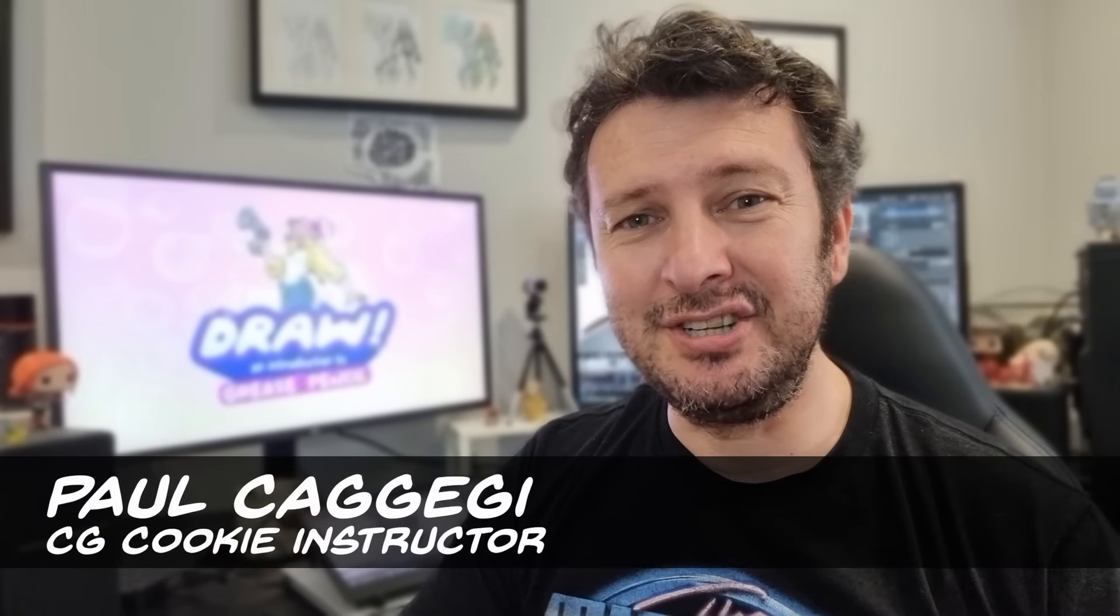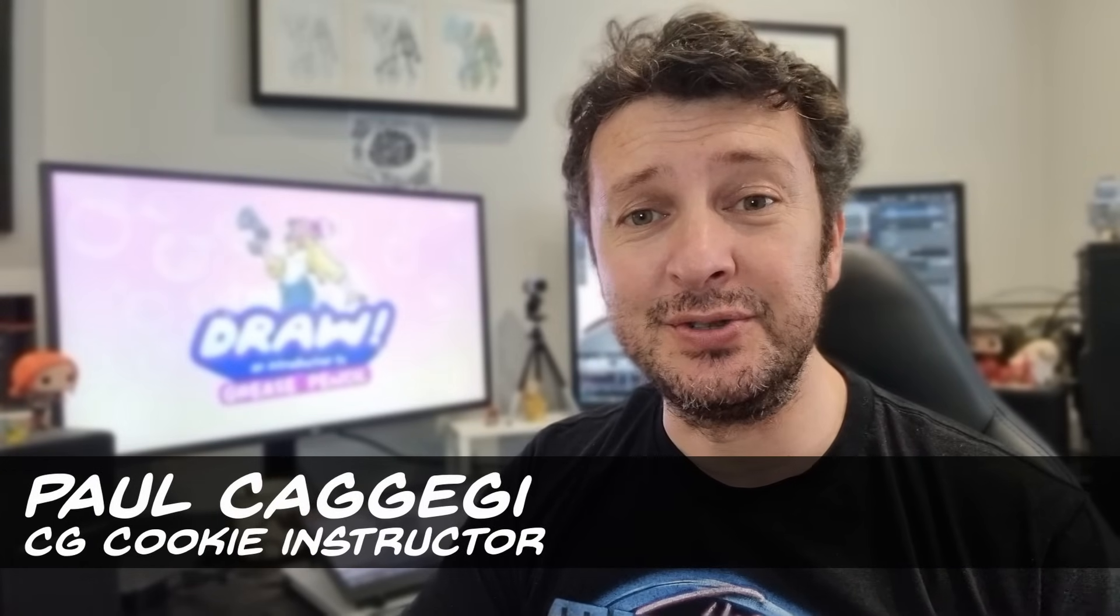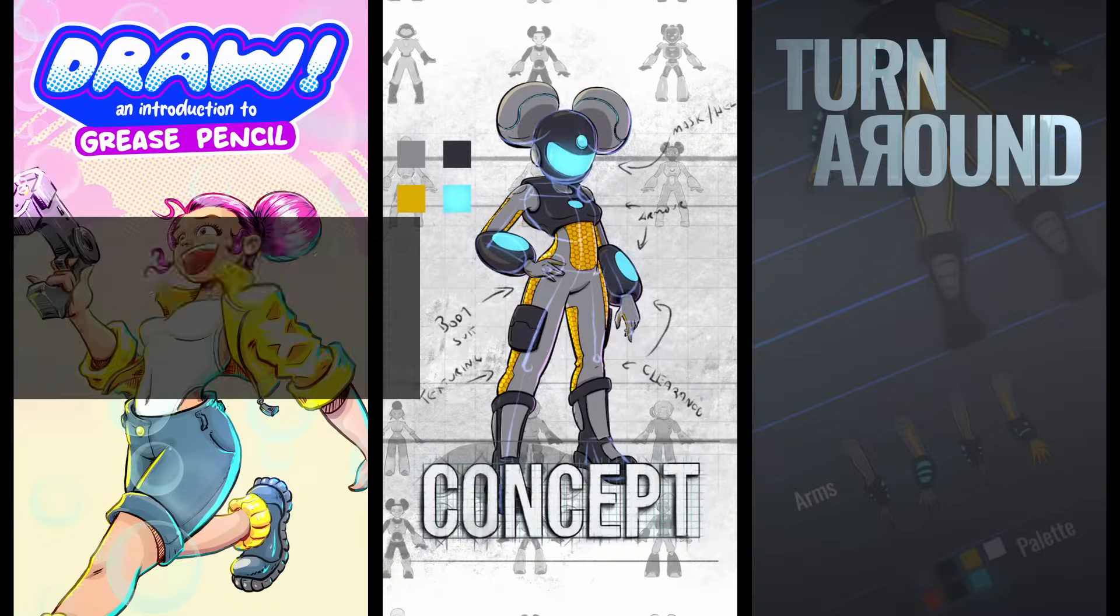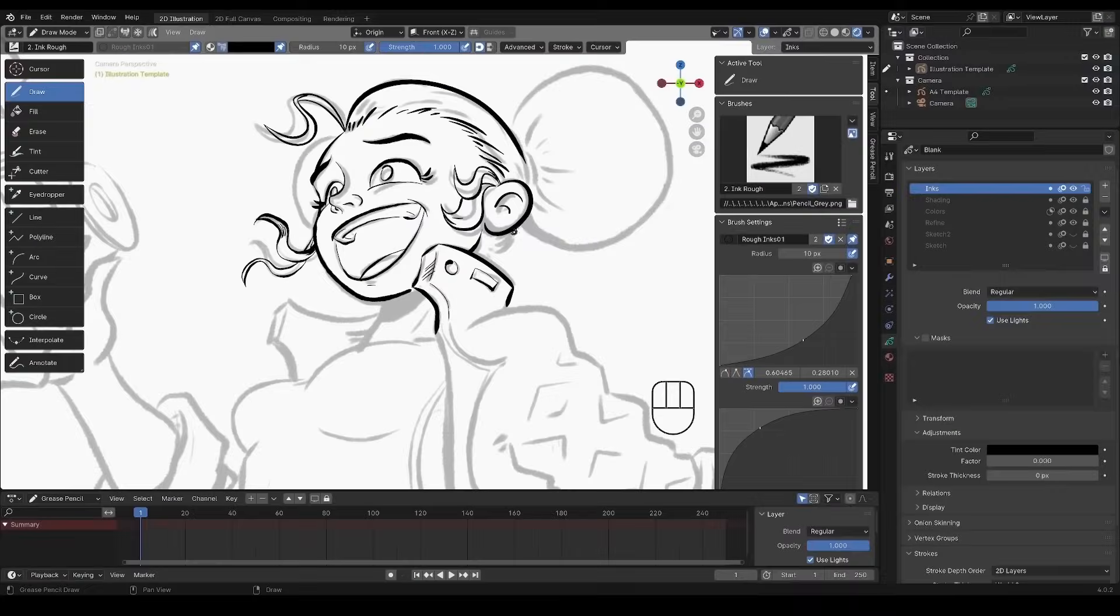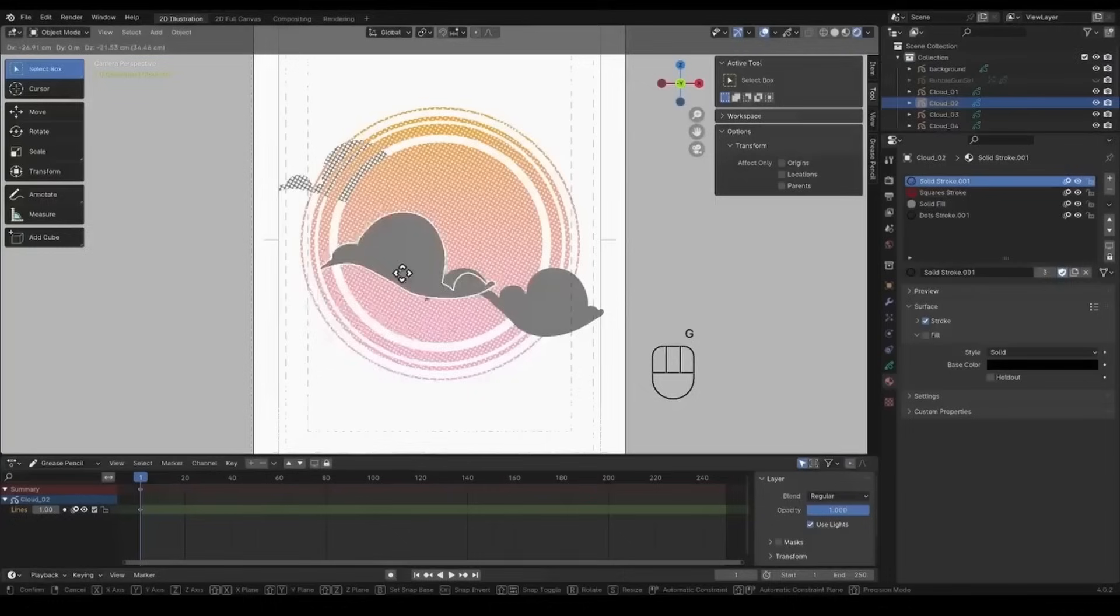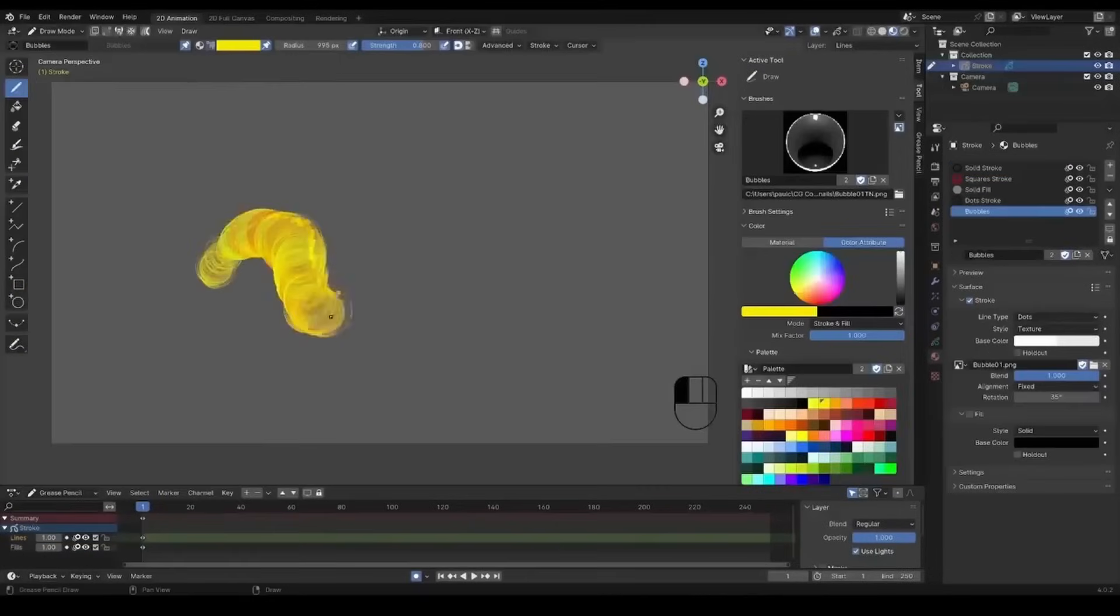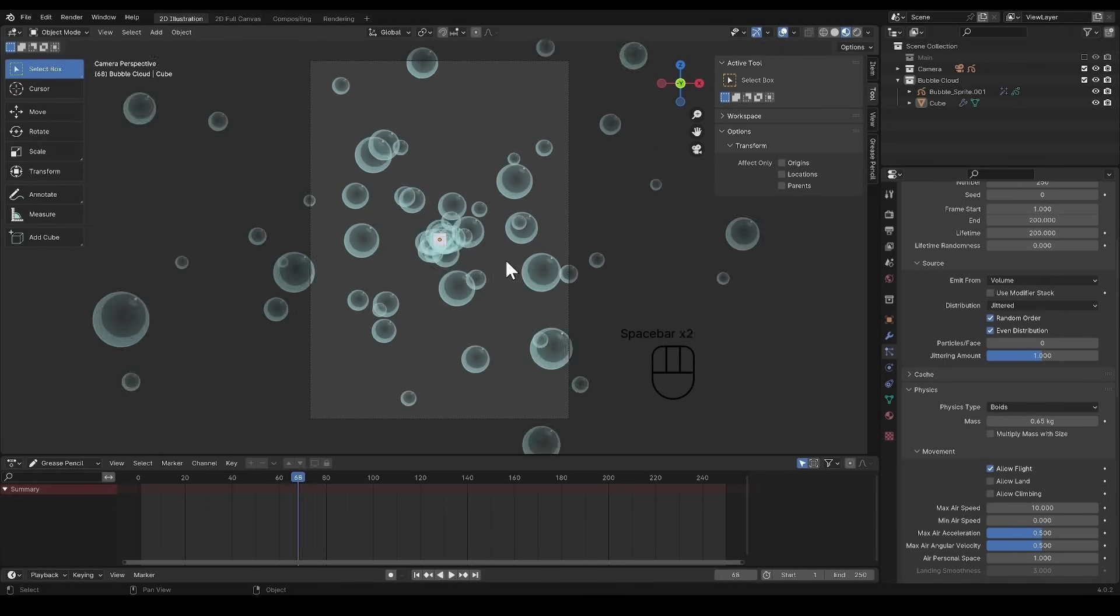Hi, I'm Paul Kijedji and I'm excited to introduce you to the Grease Pencil Pro bundle. I've been an illustrator for many years and Blender's Grease Pencil has fast become my tool of choice. I've developed the following three courses to get you up to speed in 2D illustration using the Grease Pencil.